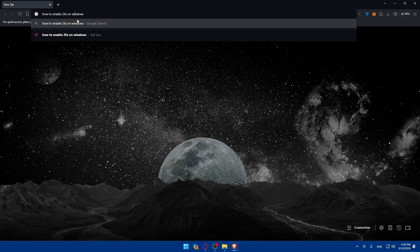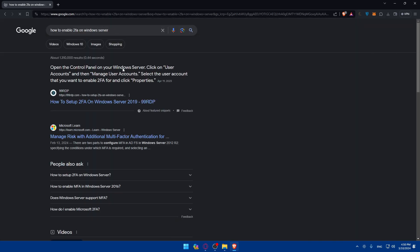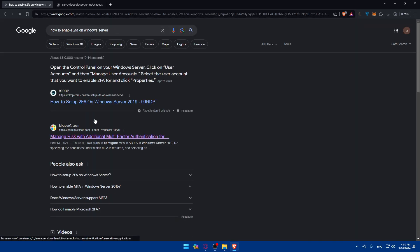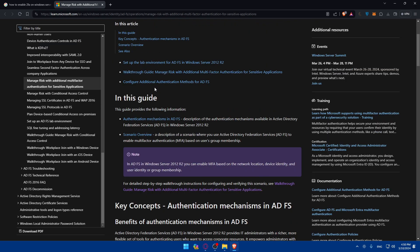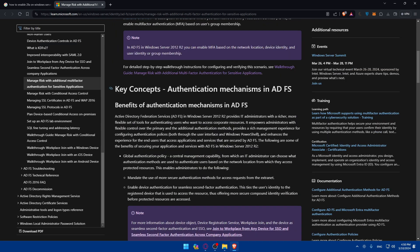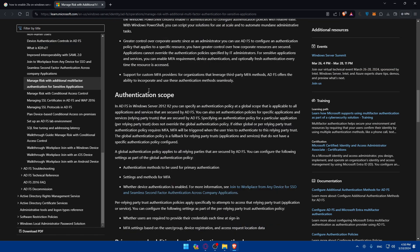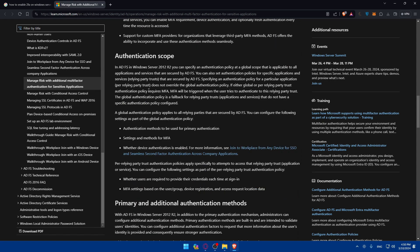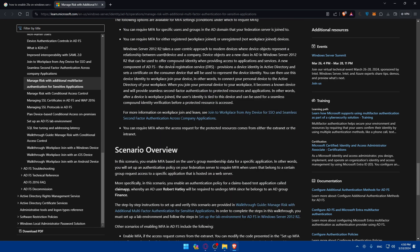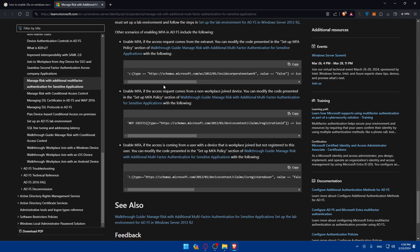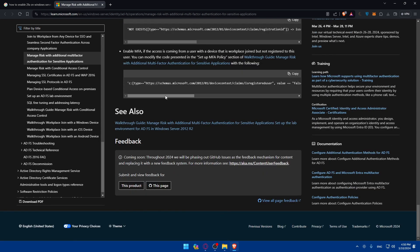After searching, you'll find an article like this one. As you can see: 'Manage Risk with Conditional Multi-Factor Authentication for Sensitive Applications.' It shows you exactly how to do it. If you follow this article, you can do it yourself — it covers authentication scope, how to download the apps, and more.